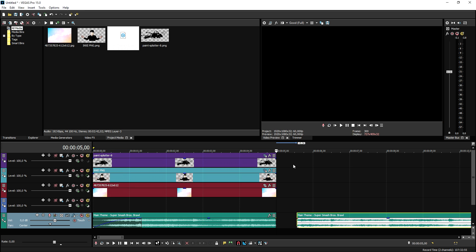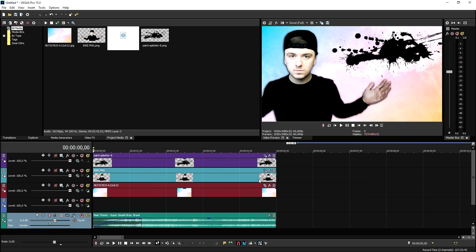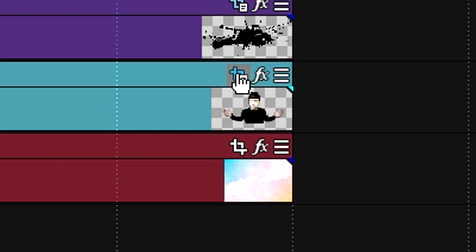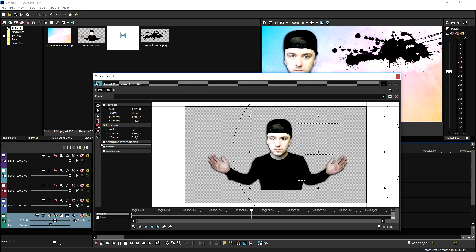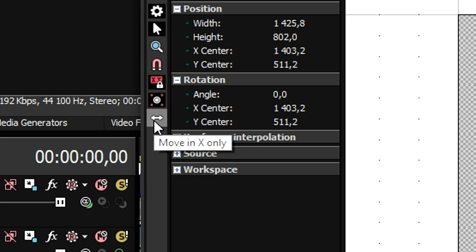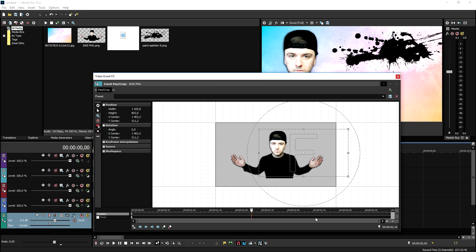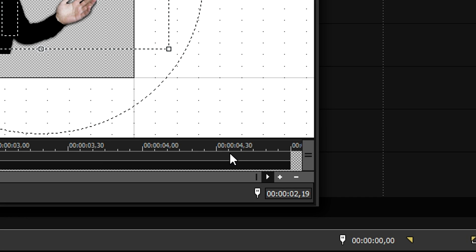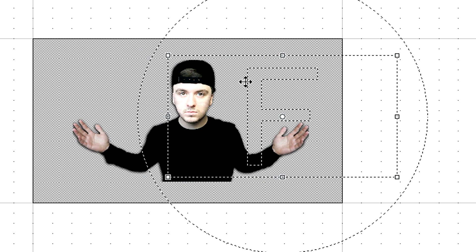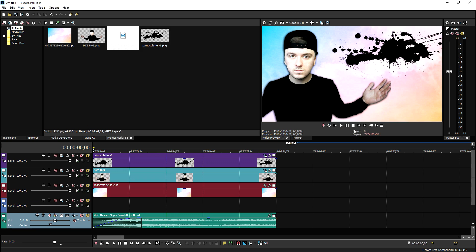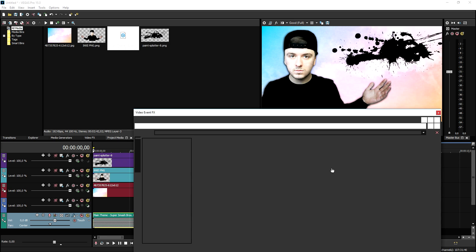We need to make ourselves move a little bit to the left and the paint splatter to the right. Starting with animating ourselves using the event pan/crop icon — make sure this icon is selected to move in X only. Create a keyframe at the end, then move ourselves to the left just a little. It's moving a little too fast, so adjust it. This is what it looks like — moving very very slowly.